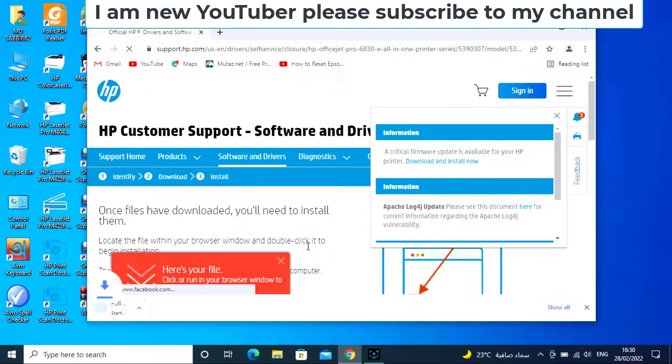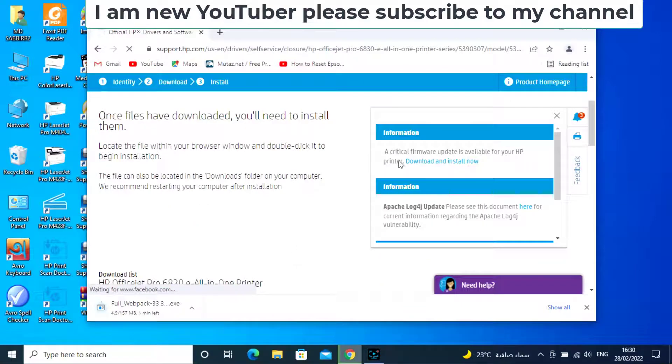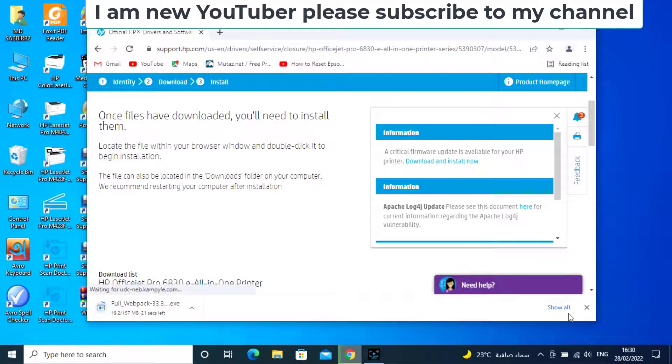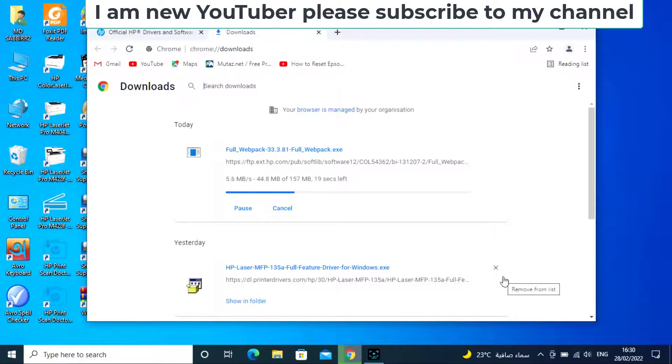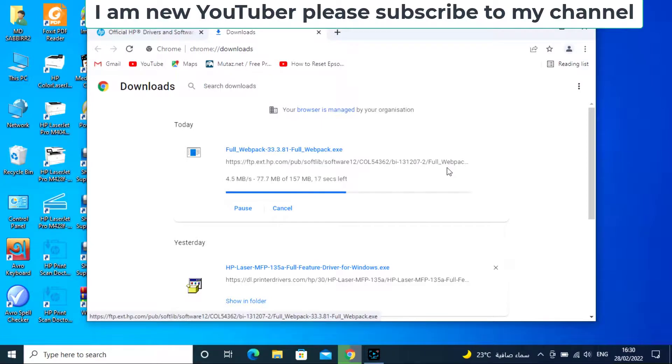Now then starting download. Thank you for watching. Please subscribe my channel. I am new YouTuber. Thank you, thank you, thank you.